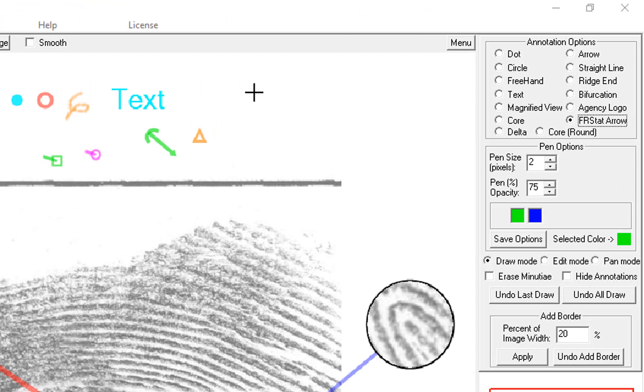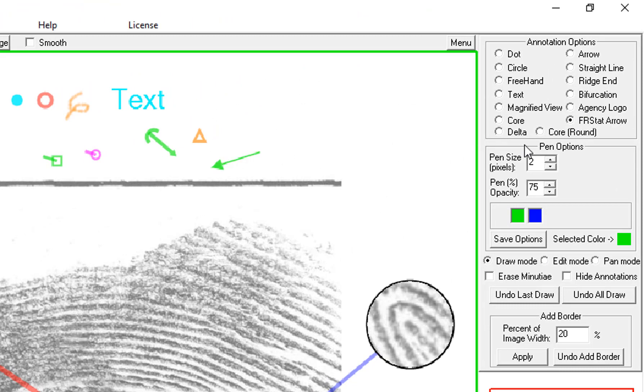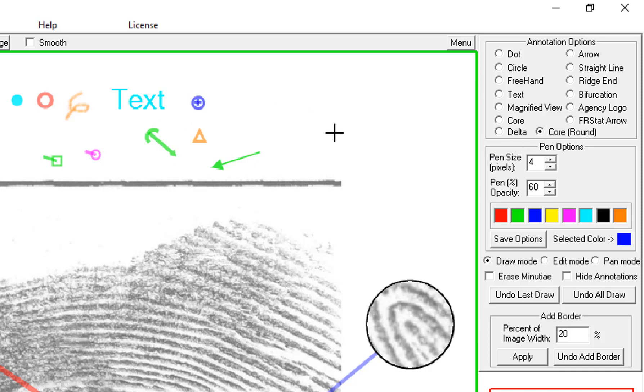The FRSTAT arrow looks like this. And the round core symbol looks like this.